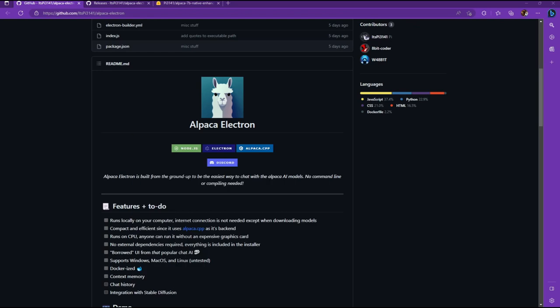All you got to do is download the executable for Alpaca Electron and then download the model and put it into a folder where you won't forget it. That's about it. You have it installed after that. So I'm going to show you how to do that right now.